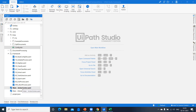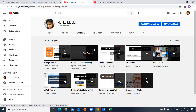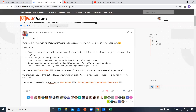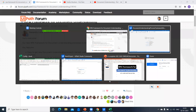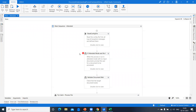If you are not clear on both of these, go to my channel and find the document understanding playlist with five videos. Those videos cover what document understanding is, the present validation station, different extractors and classifiers, action center, and storage buckets. Getting that understanding will make it very clear and easy to work with this framework.